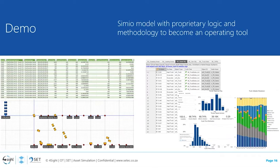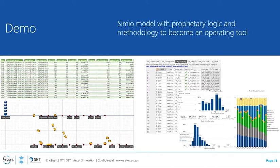With a data-driven modeling approach, the Simio simulation model uses fleet management data to automatically build the simulation model inclusive of the haulage network. This approach enables a standardized methodology and reduces the time and costs associated with constructing such models. The complex model logic is replaced with standardized proprietary approaches fully driven by operational data. Once you have a dataset — even for different mining sites — the same approach can be followed with the same level of effort and reduced modeling time.